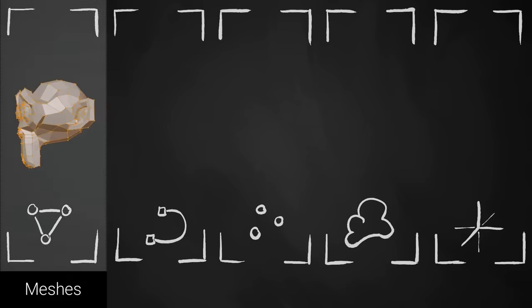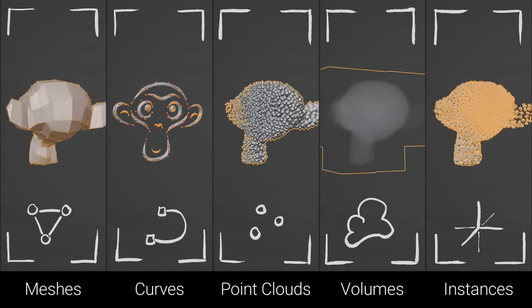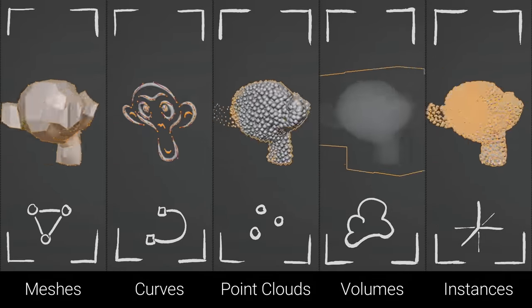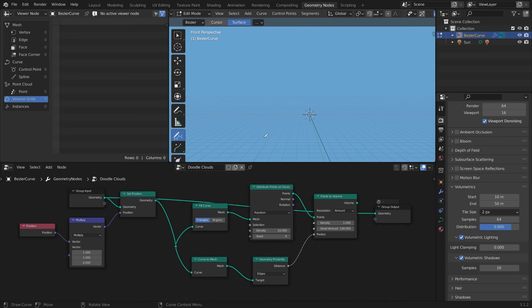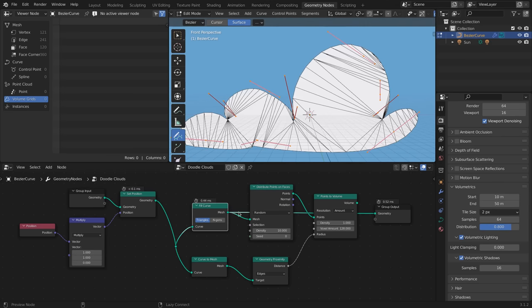You can even make use of the benefits of different types of geometry and convert them on the fly. For example, you can draw a curve as an input, create a mesh from that,